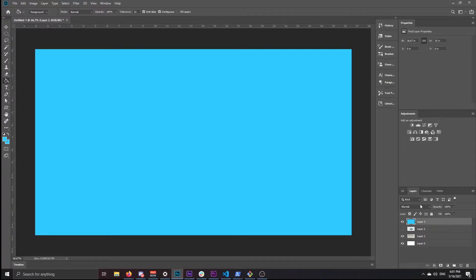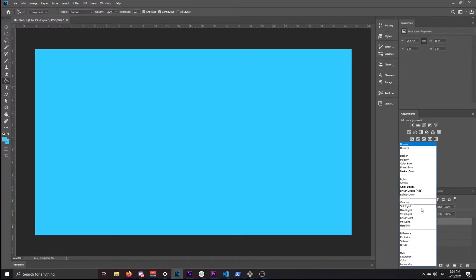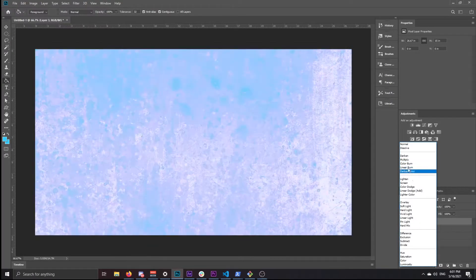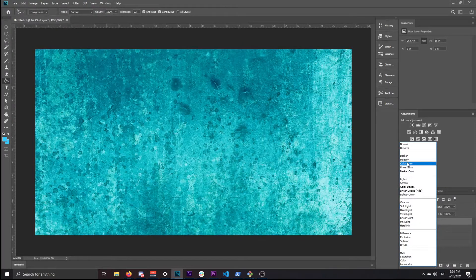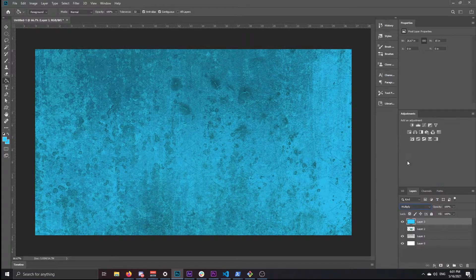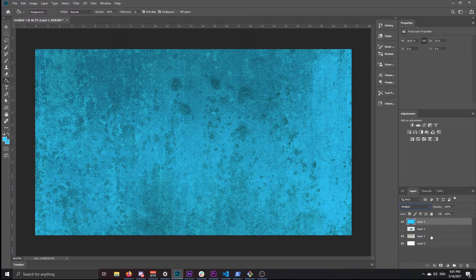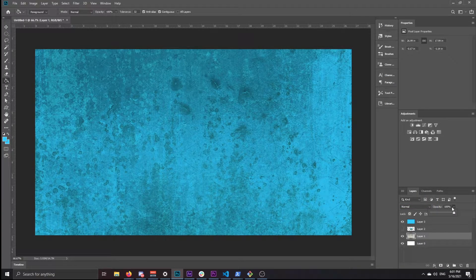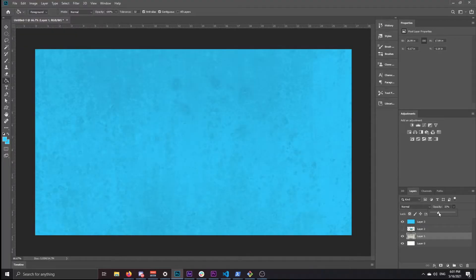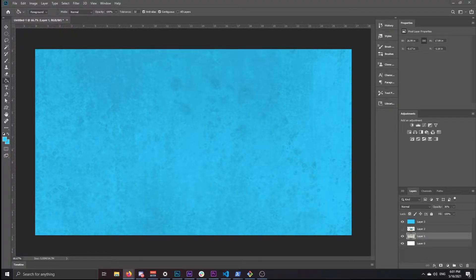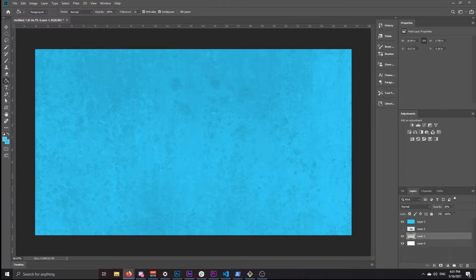And then down here in the blending mode, I chose multiply, and then I made the wall around 35% opacity I think. I'll leave this link to this wall in the description, but you can always look for your own if you don't like how this looks.